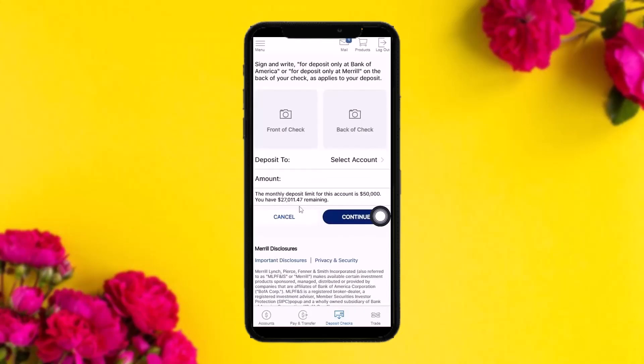Once you tap on that, you'll be sent to the deposit page. Sign and write 'For Deposit Only at Bank of America' or 'For Deposit Only at Merrill' on the back of your check, as it applies to your deposit. Then tap on the front of the check, click the photo and upload it. Do the same for the back of the check as well.